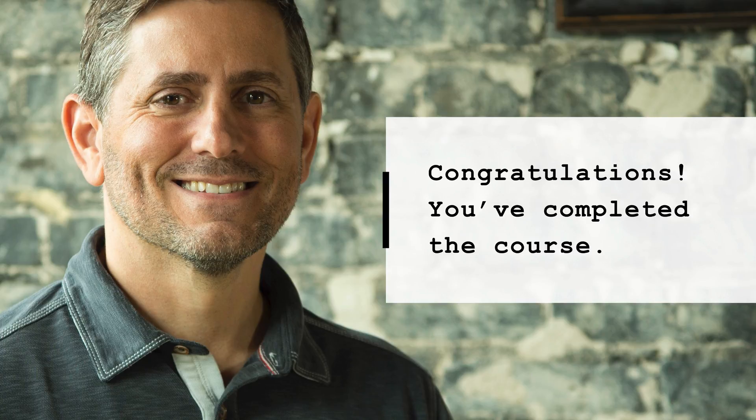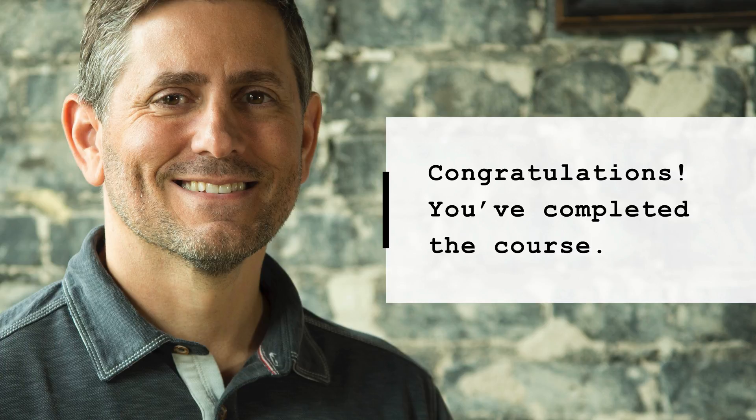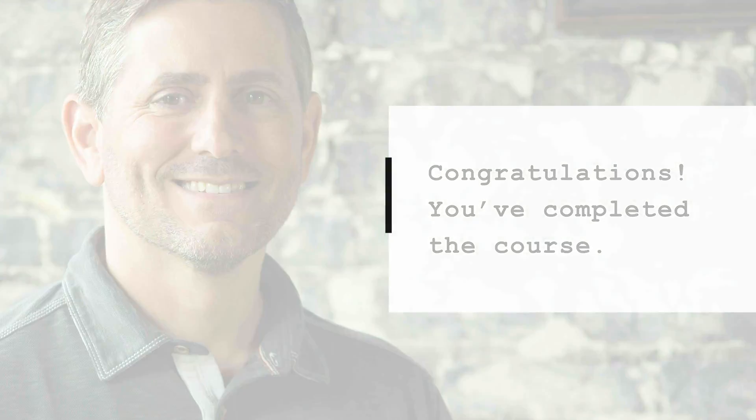Congratulations, you've completed the course. You should now have a solid introductory level understanding of how to build custom Alexa skills and hopefully you're pretty close to having your first skill completed.